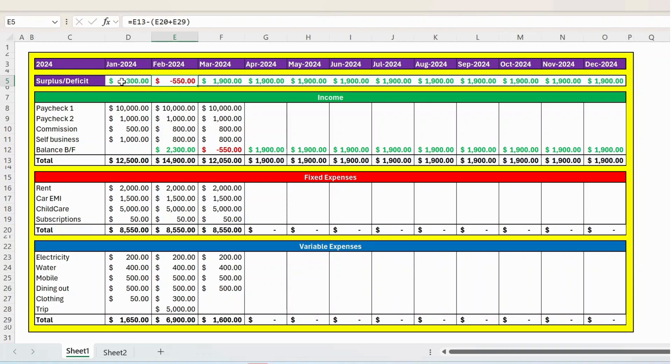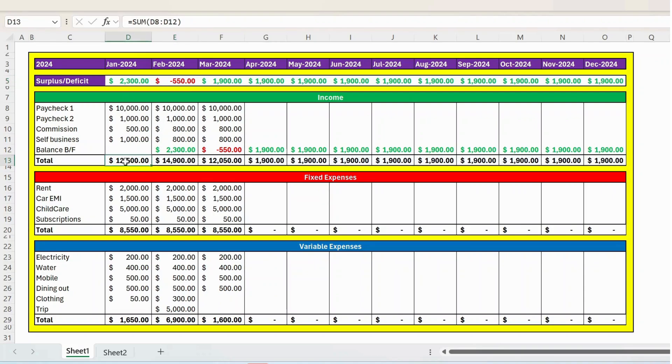And here, wherever we have the surplus or if it is reflecting in green, it means your income for that specific month is more than the expenses. So for example, in the month of January, your income is 12,500. Whereas fixed and variable sum is less than 12,500.